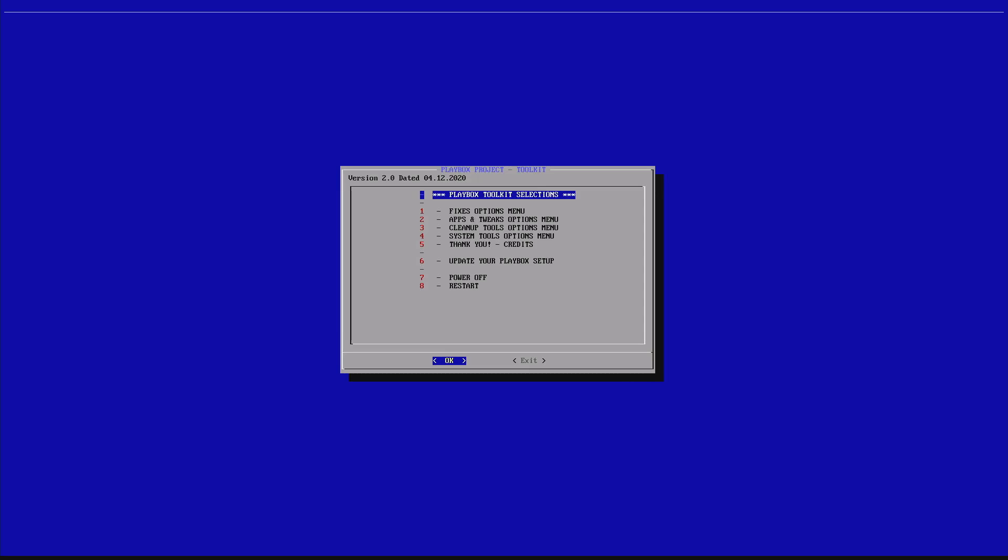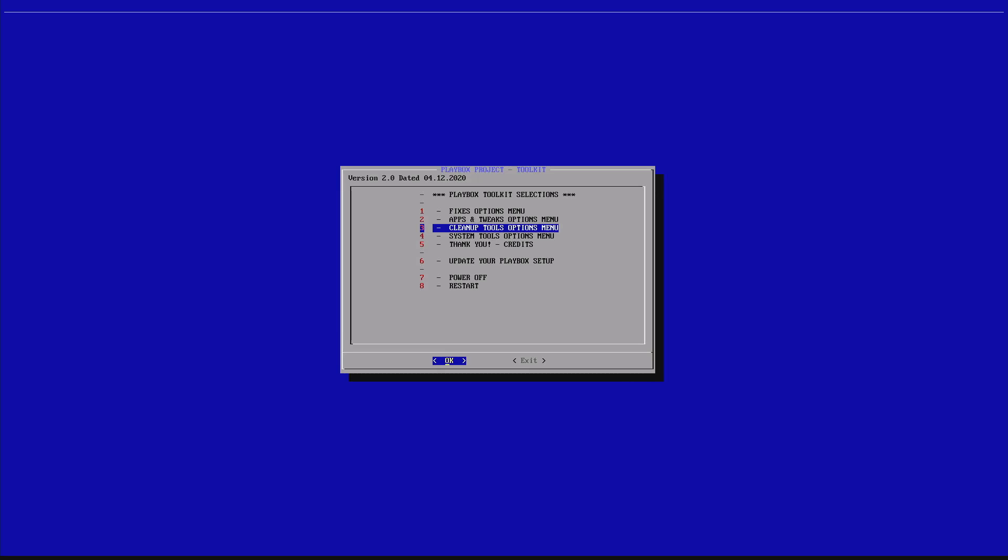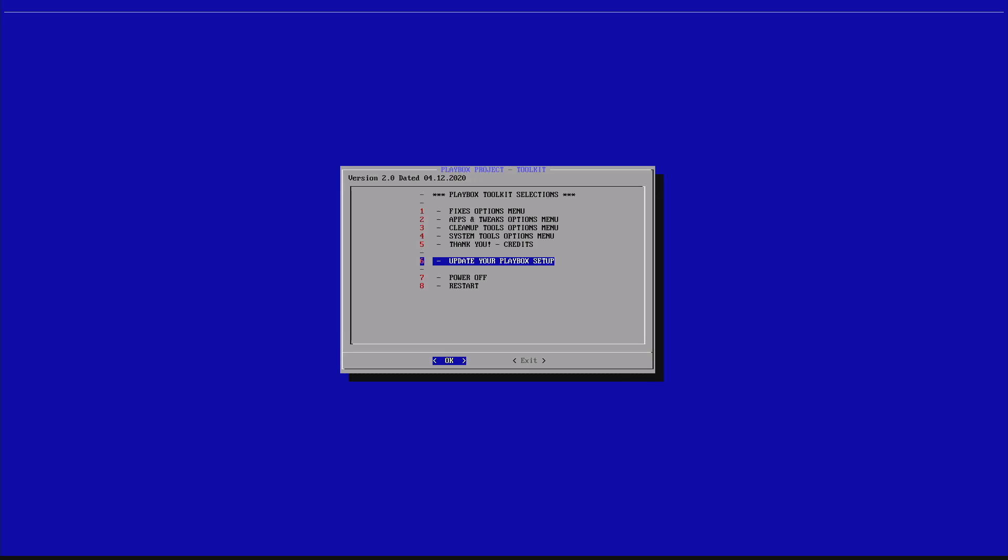Number 1 of the main menu, the Playbox toolkit selection. We have the fixes option menu. Number 2, we have the apps and tweaks option menu. We have the cleanup tools option menu. We have system tool options menu. We have thank you notes and credits to people. And the last one which I enabled just today to the public is update your Playbox setup.